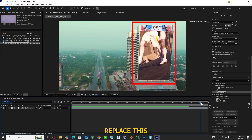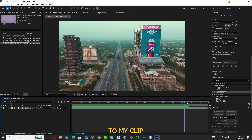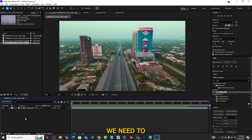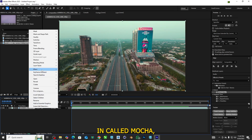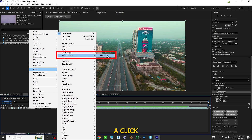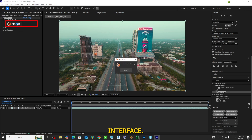I am going to replace these two images to my clip. To get started with our tracking, we need to add Mocha to our clip. After Effects comes with a built-in plugin called Mocha AE. Click on the Launch Mocha button to open up the Mocha interface now.